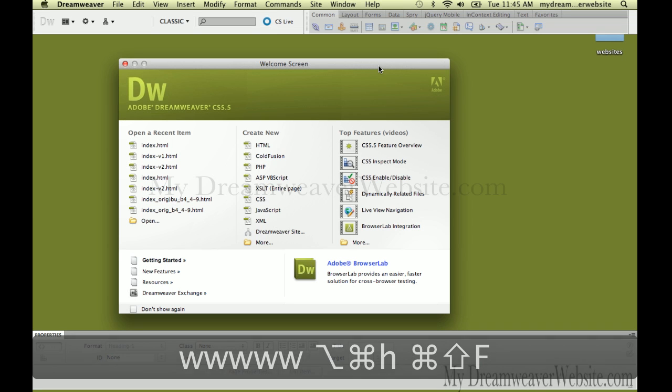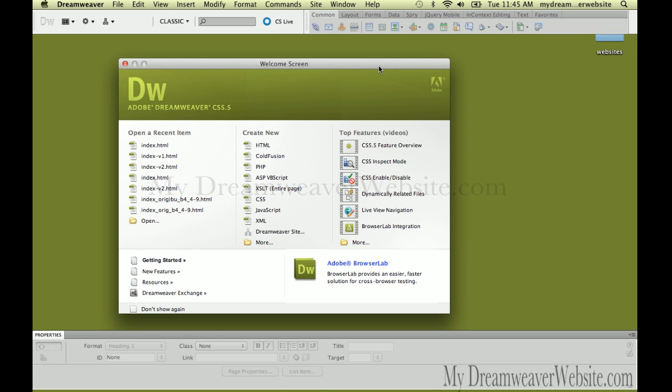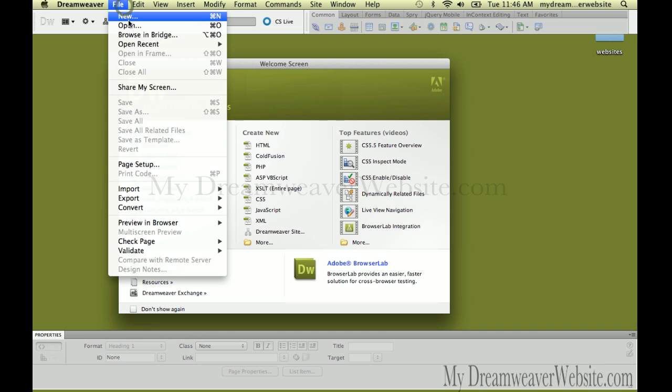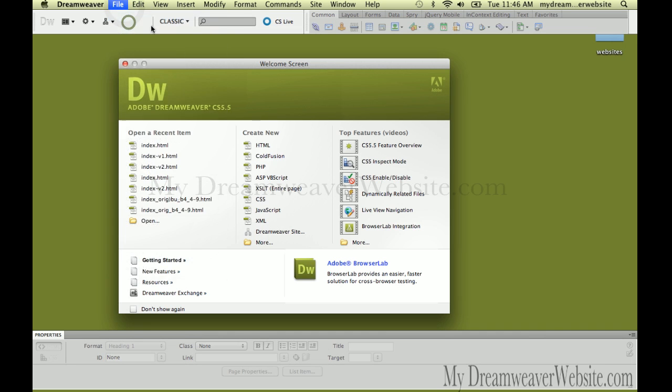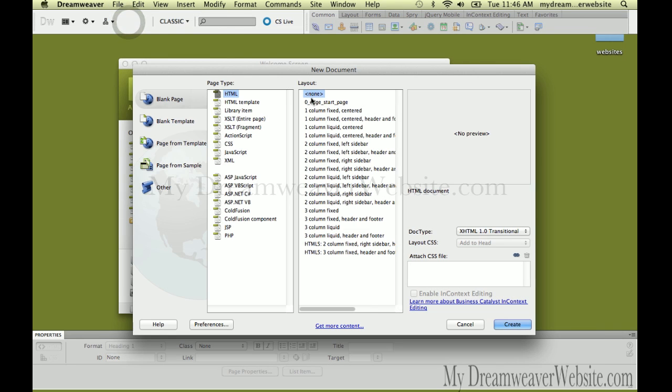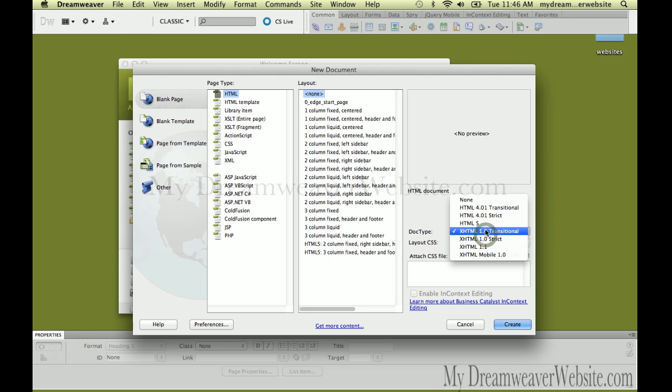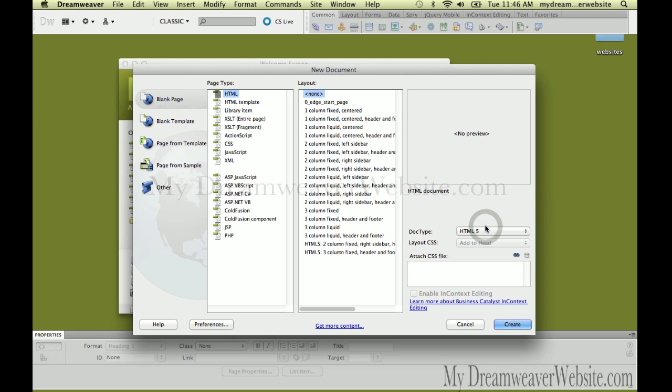Inside Dreamweaver, let's get started with a new file: File, New, Command-N or Control-N. We're going to make a new HTML5 document. We're not going to spend much time today working with HTML5 tags. We're simply going to do the layout in div tags to keep this simple.